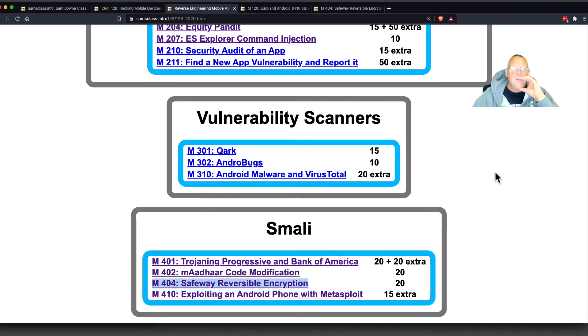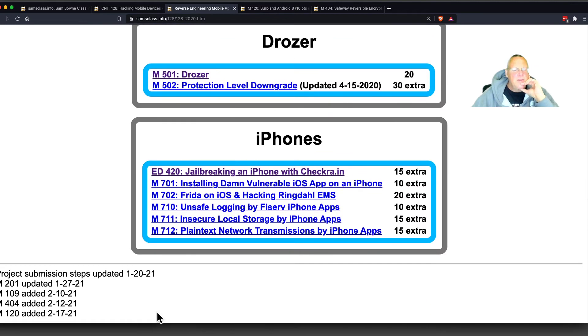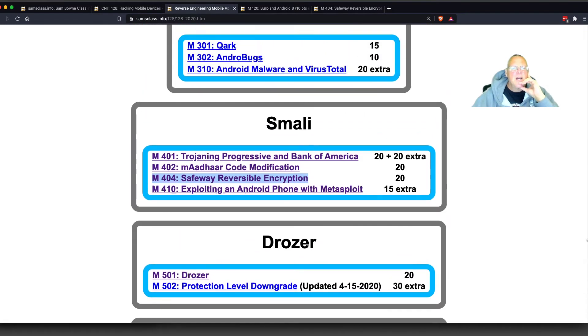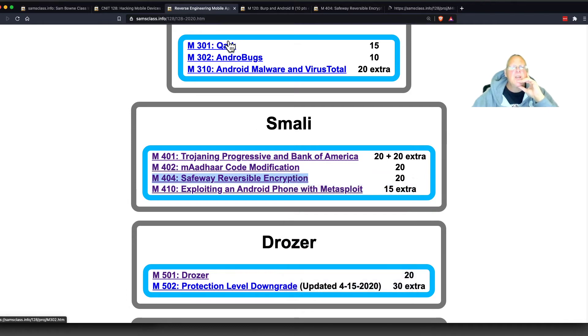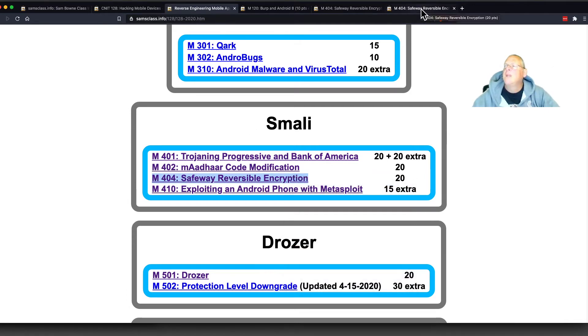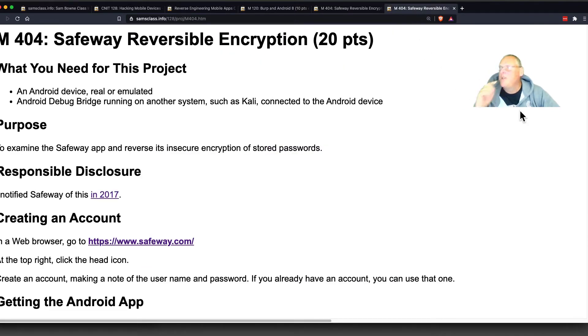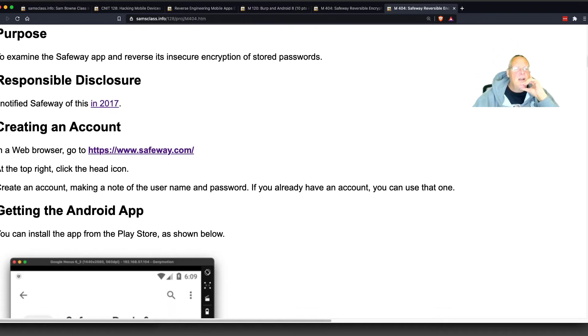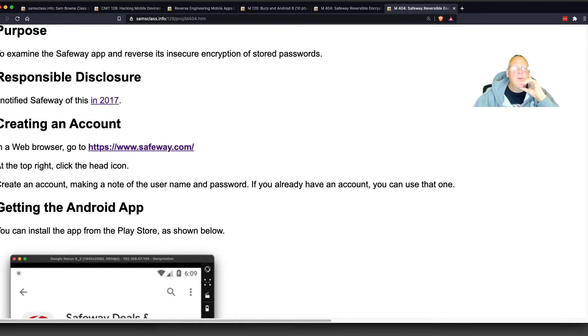I wanted to just show you a couple of new projects, and those are 404 and 120. 404 is probably the most interesting one from the Safeway app. A lot of people continue to use 2.7 for exactly this reason. There's a whole lot of software that was written a few years ago that still requires 2.7. So this one here, I told Safeway about 4 years ago, and they ignored me.